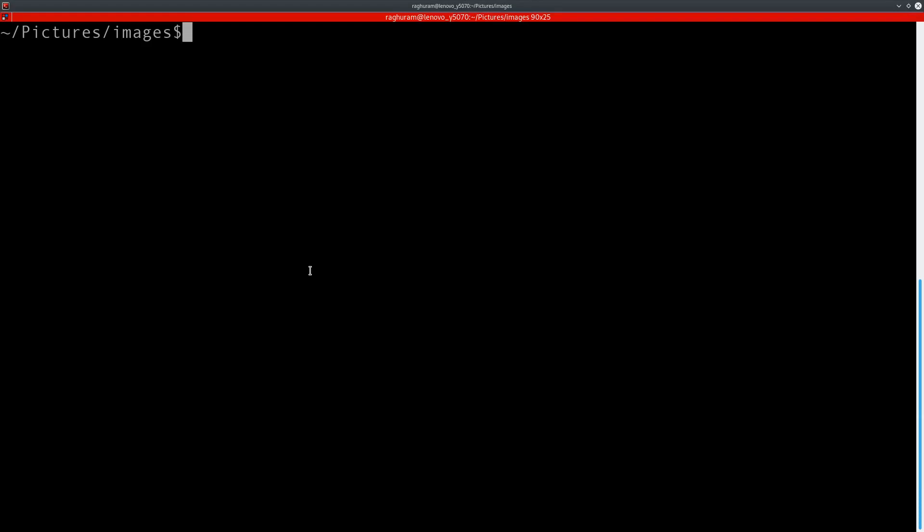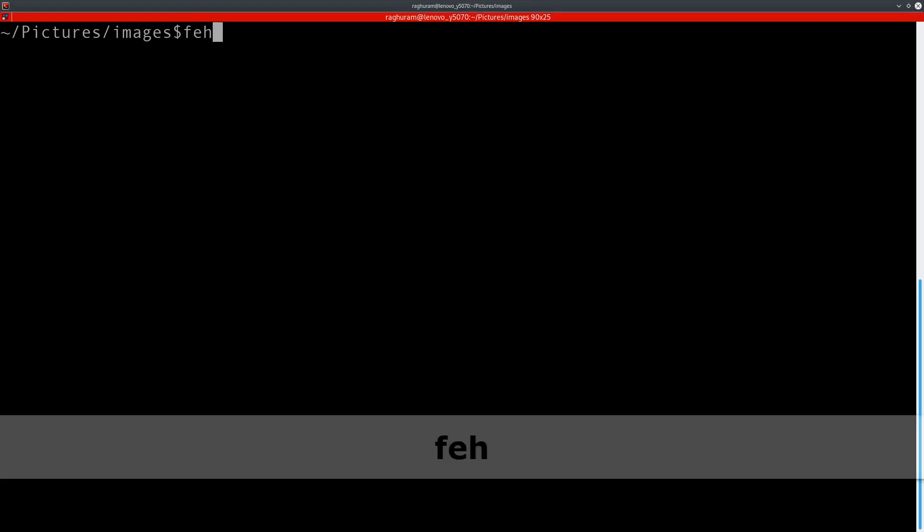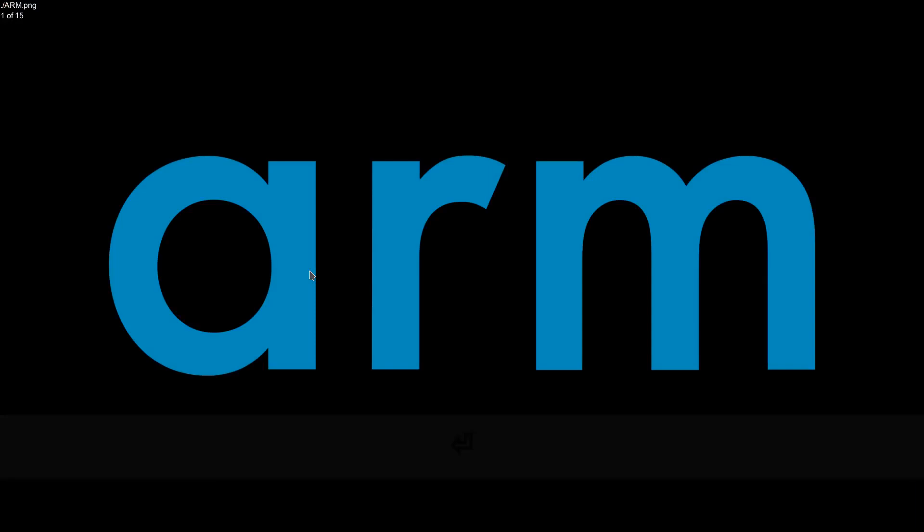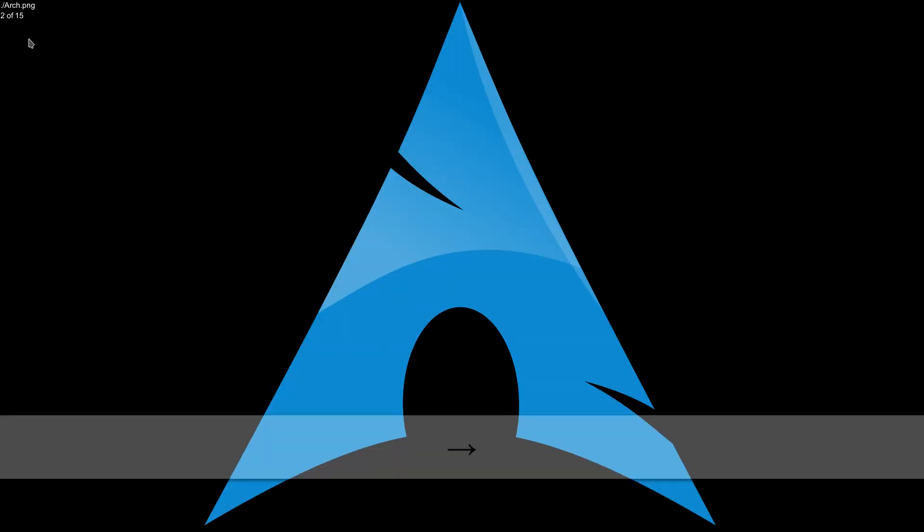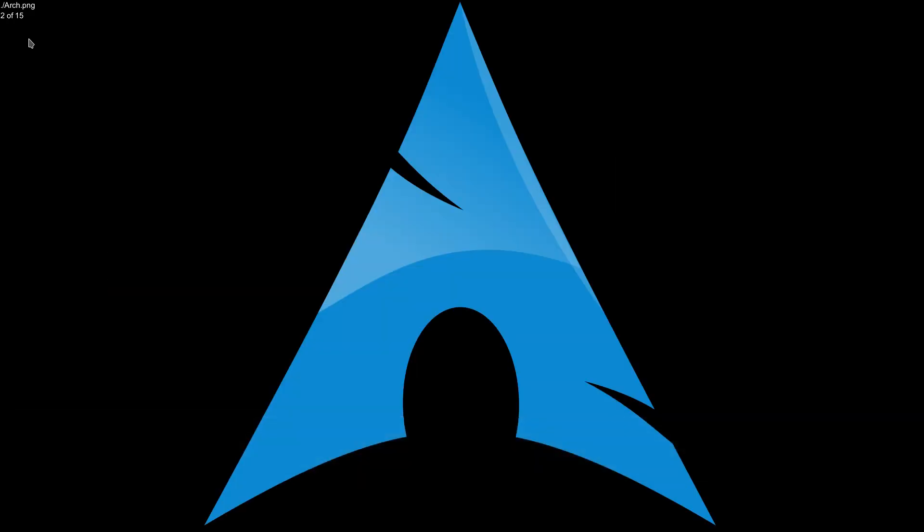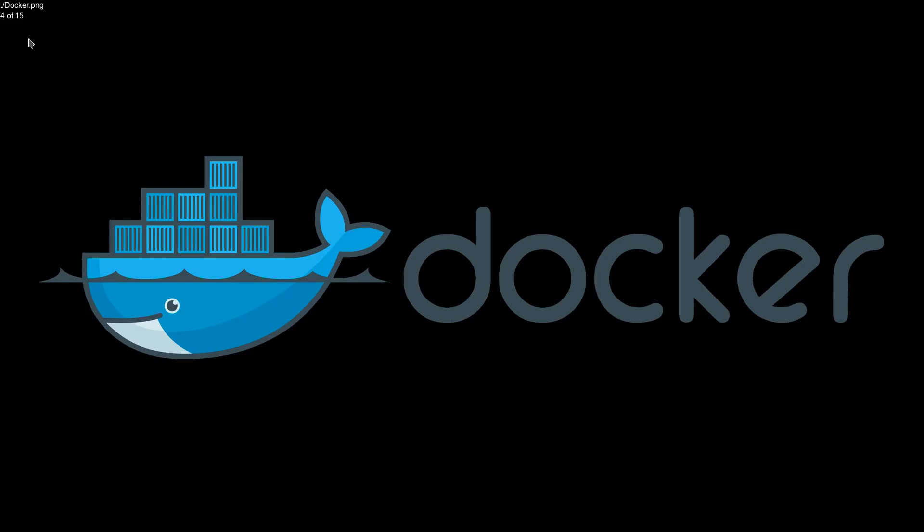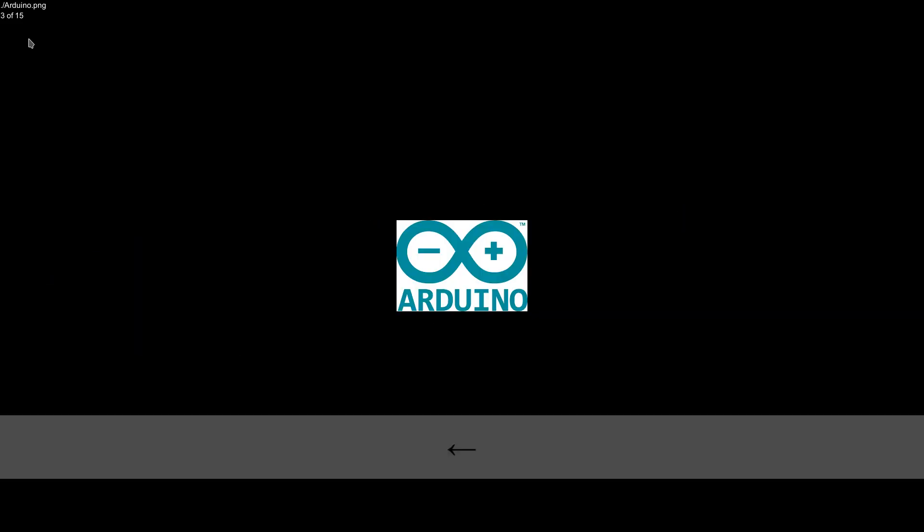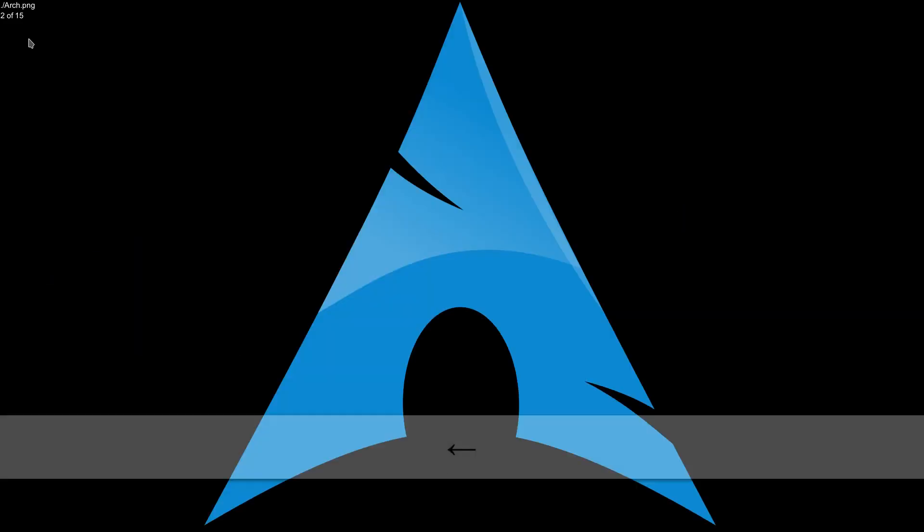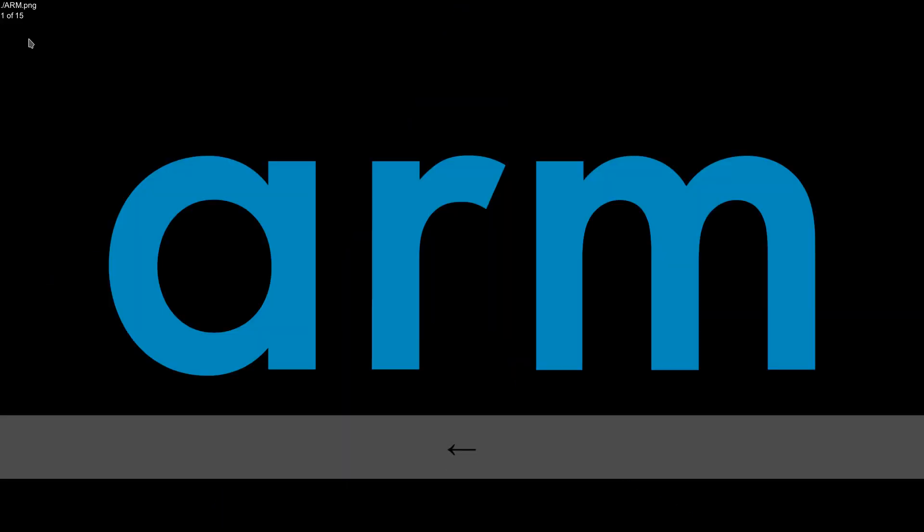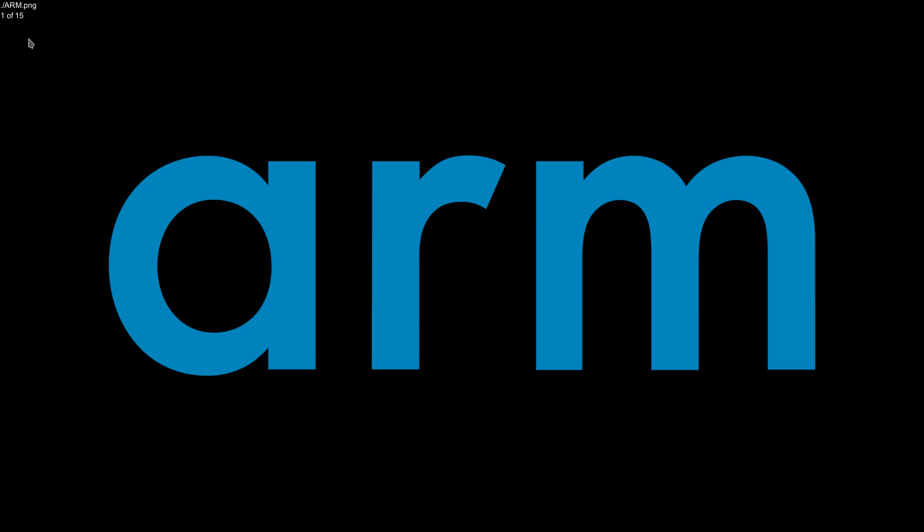The simplest way to run FEH is to simply run feh. This opens the first image, and on the top left you can see the file name arm.png. It also says that this is the first of 15 images, and you can use the arrow keys to navigate. To quit FEH you can hit escape.